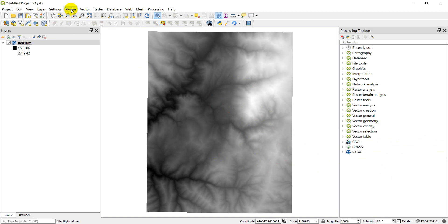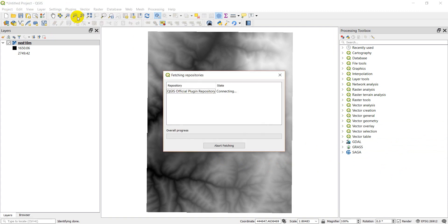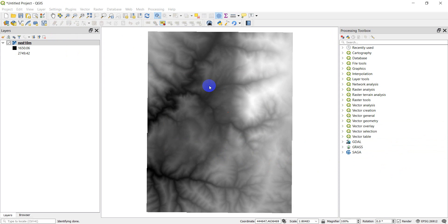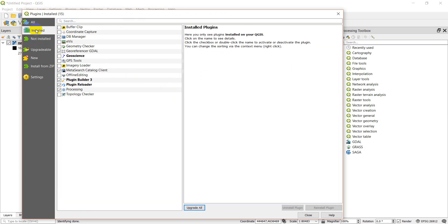If I come to the plugins option on the menu here and click on that and then go to manage and install plugins, this is just going to connect me right to the plugins repository. You'll have to be on the internet to do this.